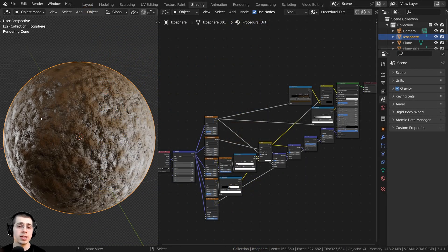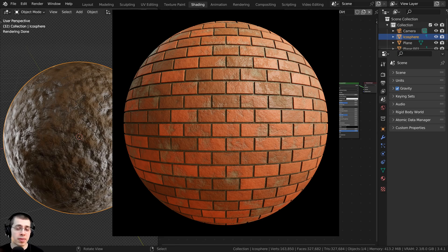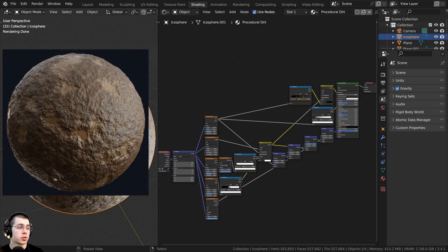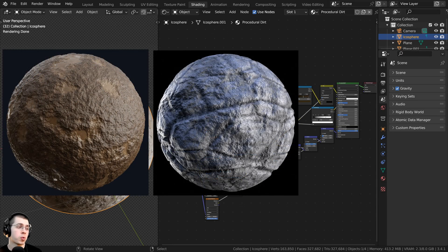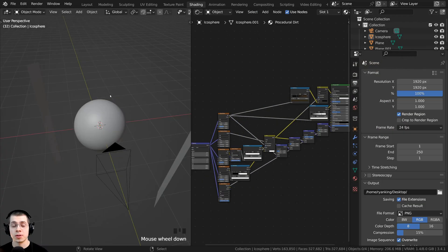This method of tiling won't work well for materials which have a consistent pattern — for instance, something like brick or tiles. But this method works really well for any type of organic materials, so things like dirt, rock, stone, metals, or plaster — really any organic material.